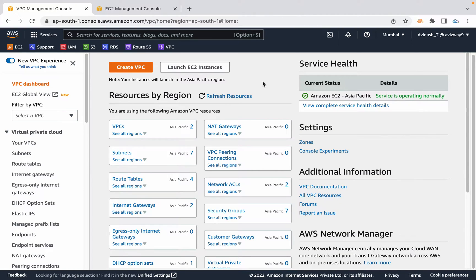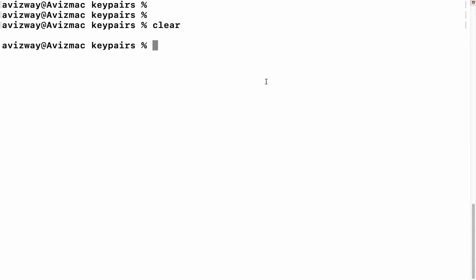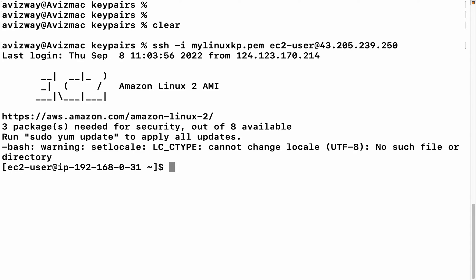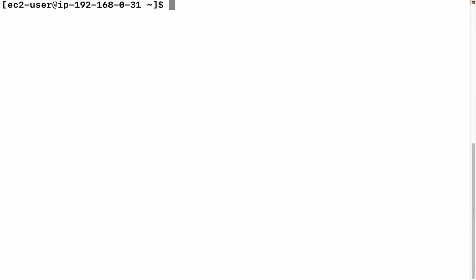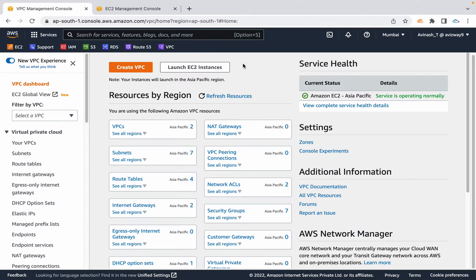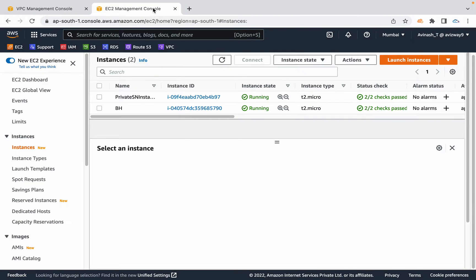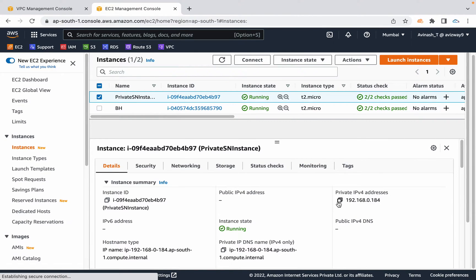Alright guys, this is a continuation video for our VPC. As you've seen, when we connected to our public subnet instance, I'm now in my public subnet instance. Let me quickly get connected to my private subnet.